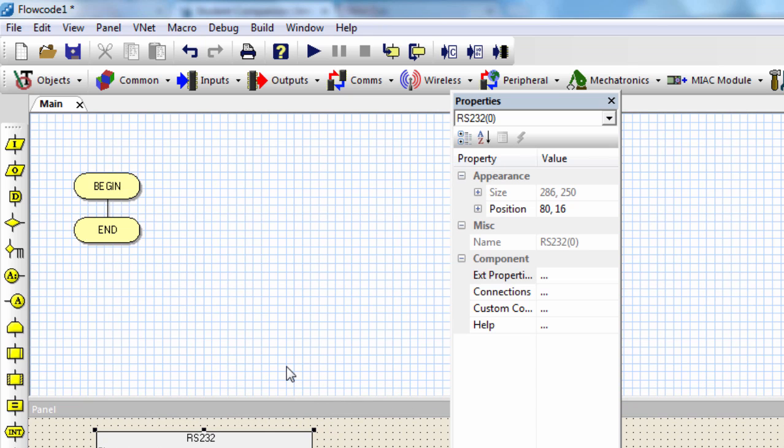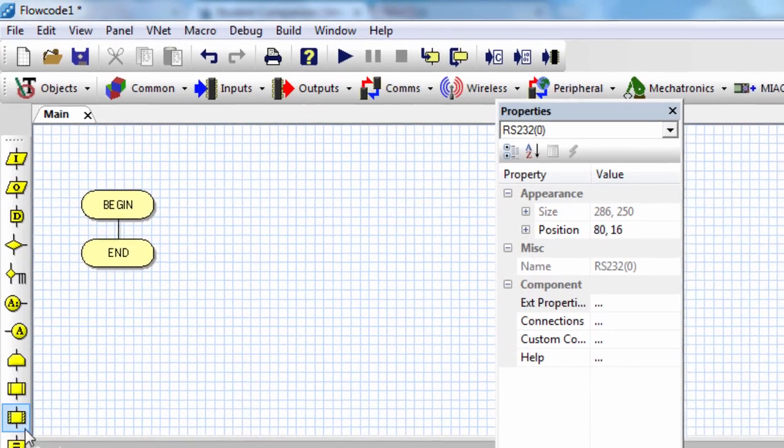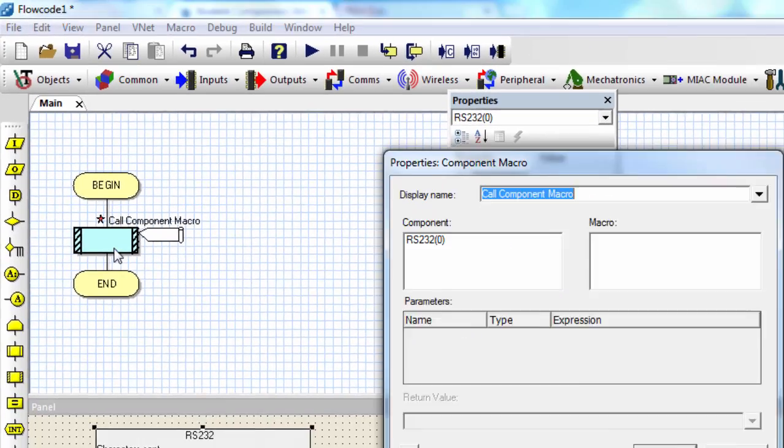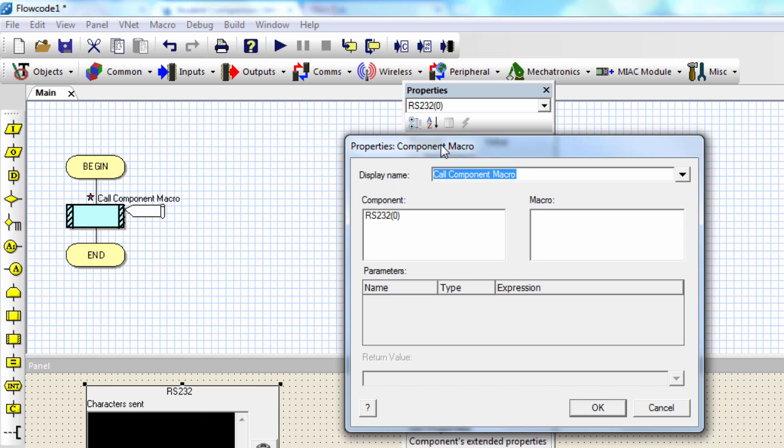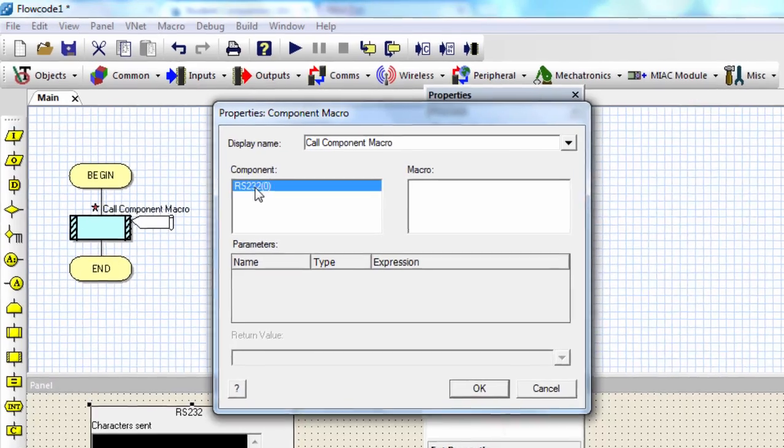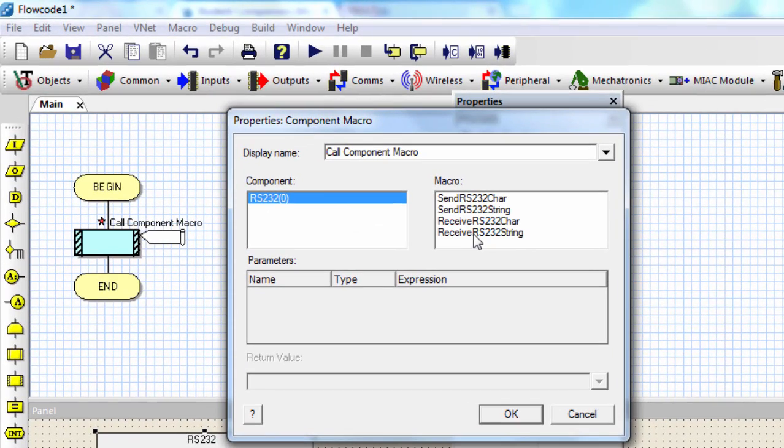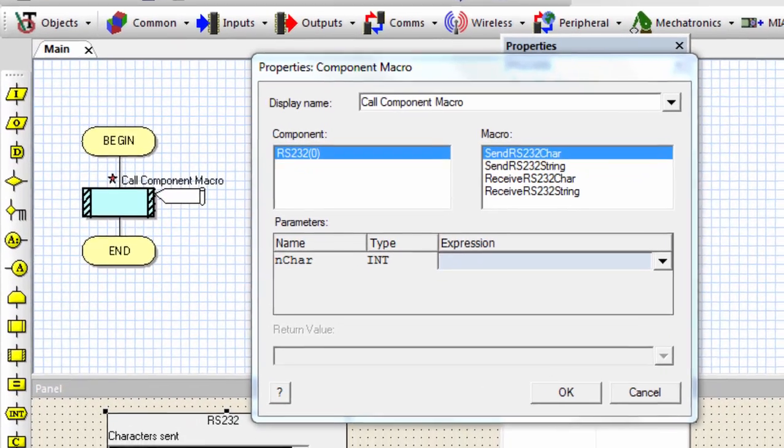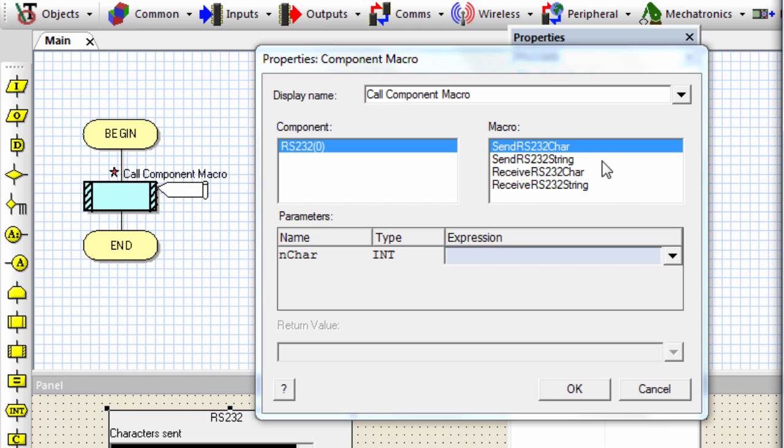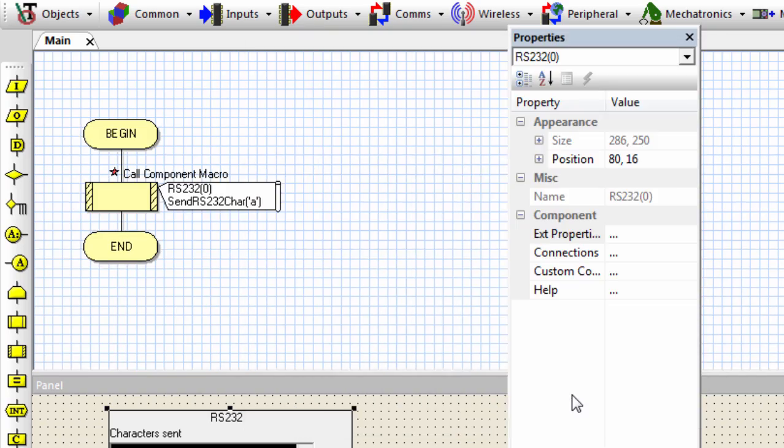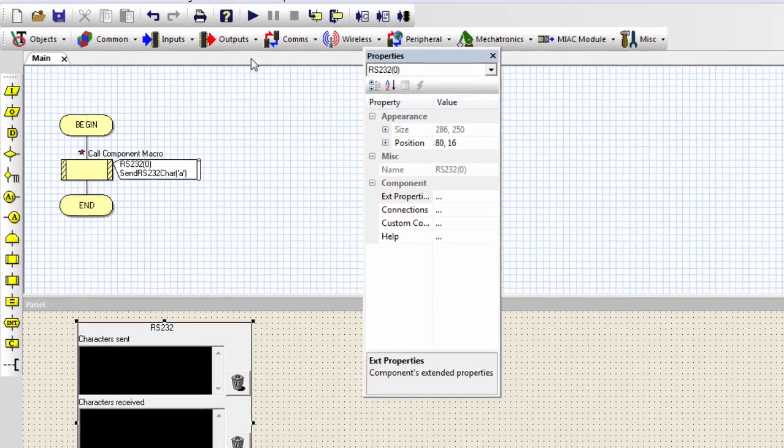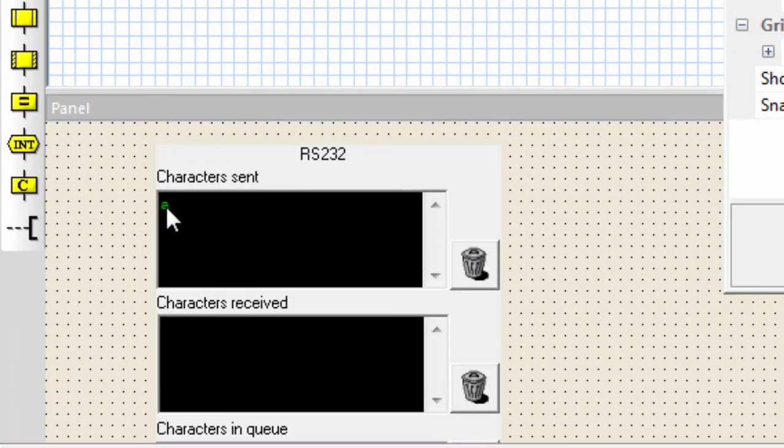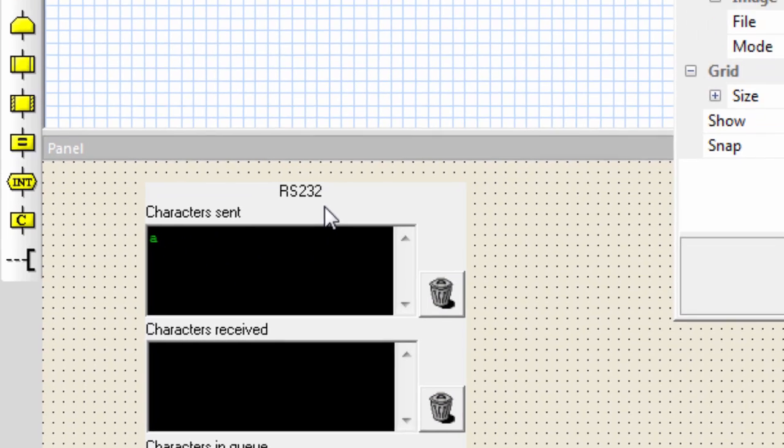To use the RS-232, it's very easy. It's got only some few macros. If you click on the component macro and select the RS-232, we've got the send RS-232 char. Remember, this macro is used to send a char data to the RS-232 connection. It takes only one parameter, which is going to be the char value to be sent. Let's say if I want to send the data A, then you can just open single quote A, click OK. If I run my simulation, you can see the character A is sent to the RS-232 connection.